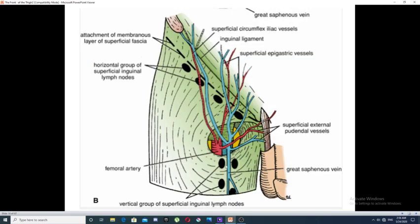This diagram shows the arrangement of the superficial inguinal lymph nodes. The first group is the horizontal group and the second group is the vertical group. As you can see, the horizontal group is composed of two members: a lateral group and a medial group.